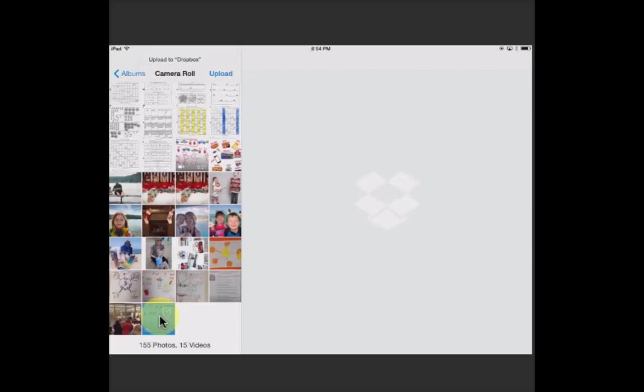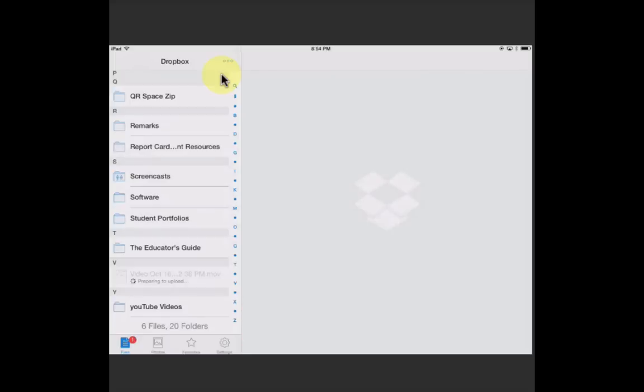I'm going to click Upload. Now this compressed video is going to go to Dropbox. And there it is.